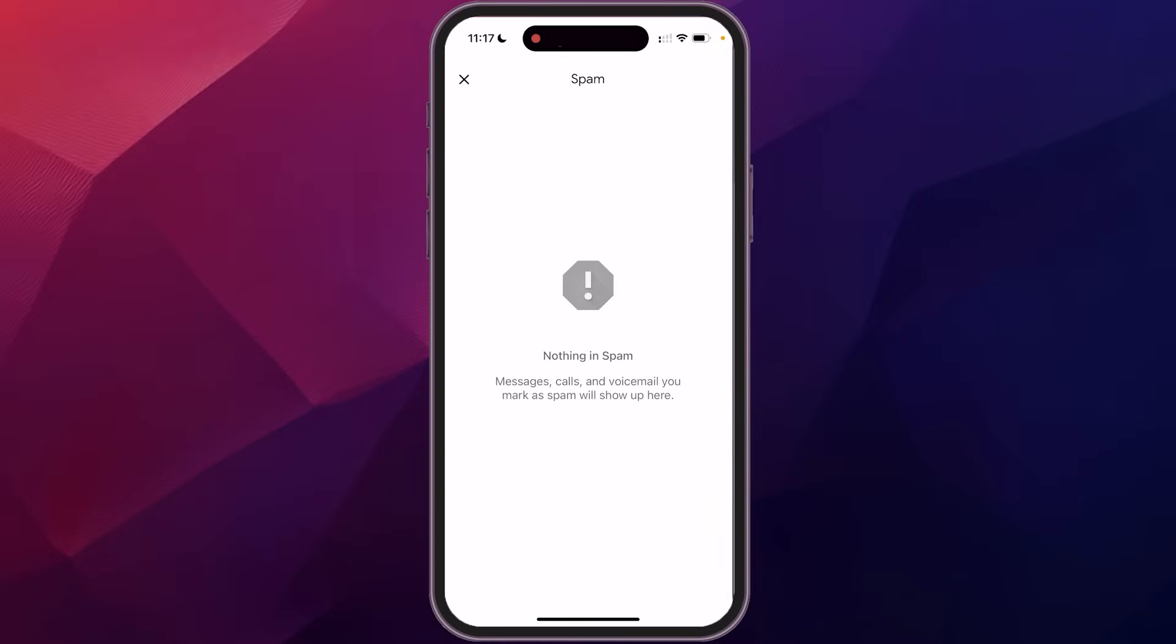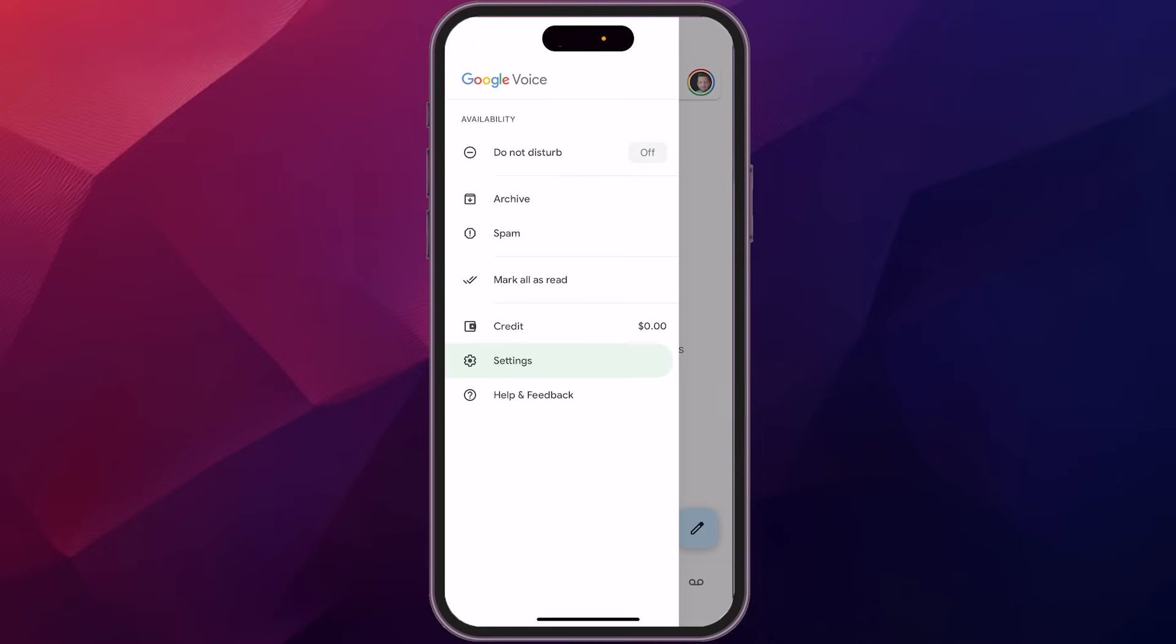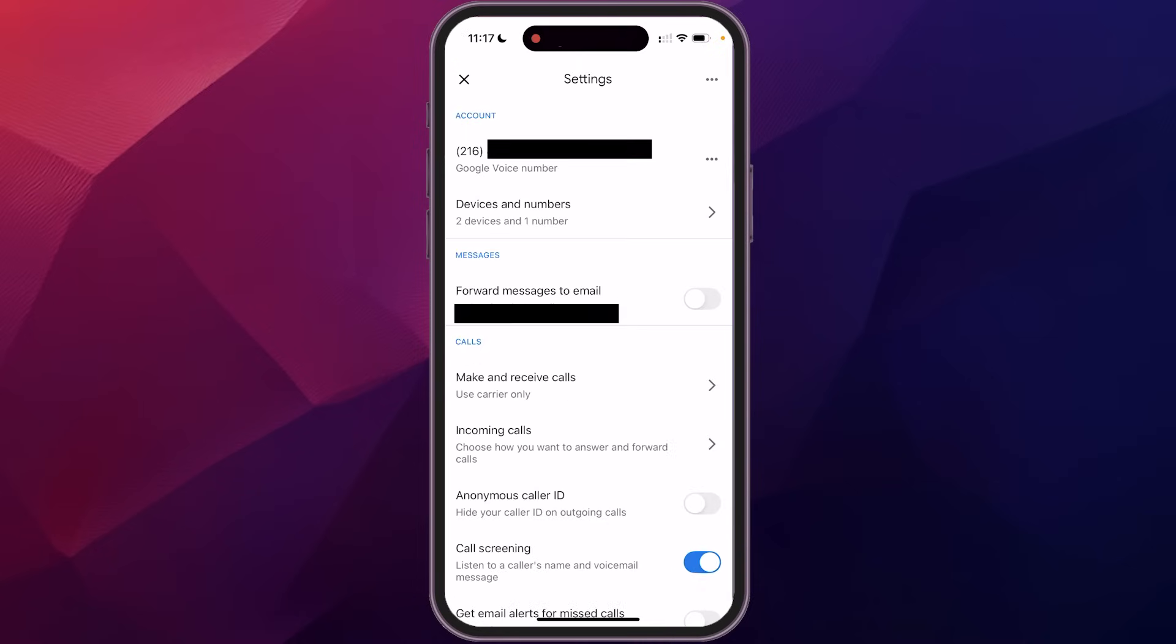There's an automatic mode to be able to detect spam, so they'll just automatically go in there, which is also a nice feature. You have credits, which if you are making some international calls, they cost a certain amount of money. So you can add credits to be able to do that. And then let's just take a look at some of your settings in here.